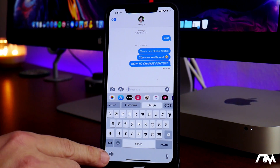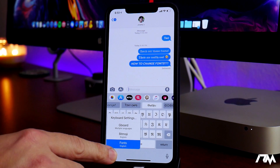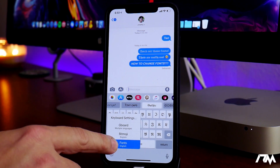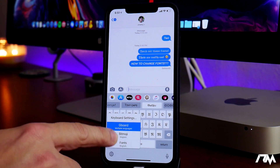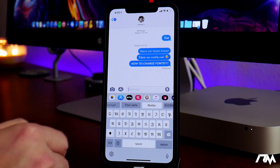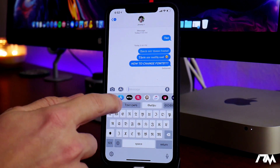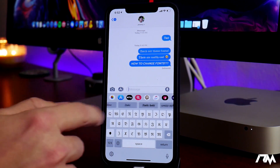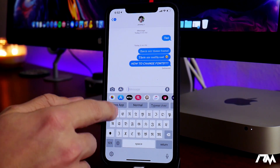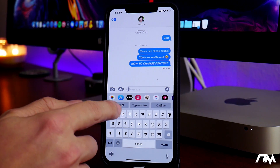Hit the little globe in the lower left, go ahead and hold on to it, and then you can select which keyboard you want to use. Just go ahead and select Fonts, and then the different fonts are displayed on this menu right here. As you can see, you can swipe from side to side.